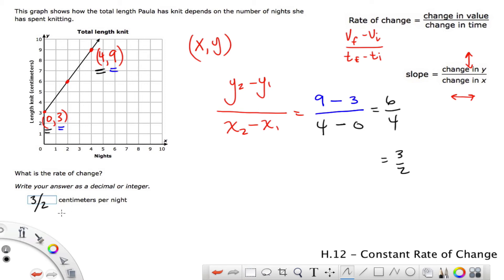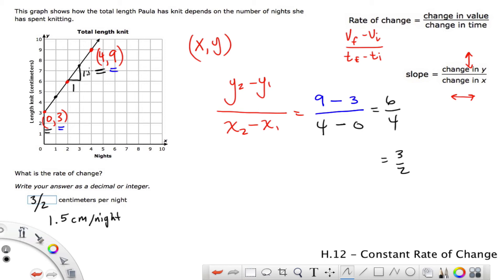We would convert 3/2 to 1.5 centimeters per night. That is the slope of this line — it's positive because it's going up to the right. For each night she's adding 1.5 centimeters. If we look at one night, she went from 3 centimeters up to 4.5. Over a second night we go up another 1.5 centimeters. Each one is over 1 and up 1.5 — that's 3/2. So this is a constant rate of change: for each night, it changes the exact same amount, 1.5 centimeters.